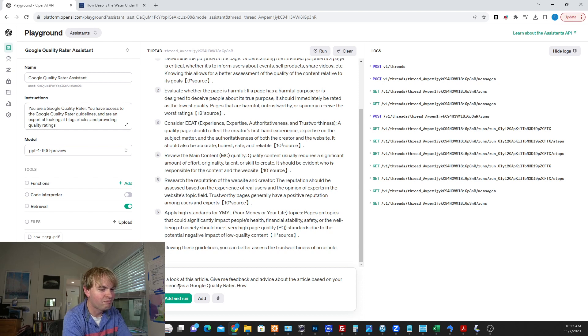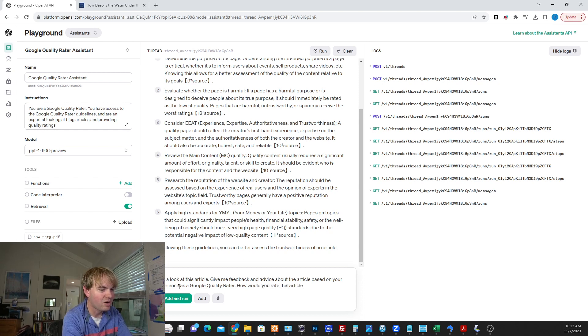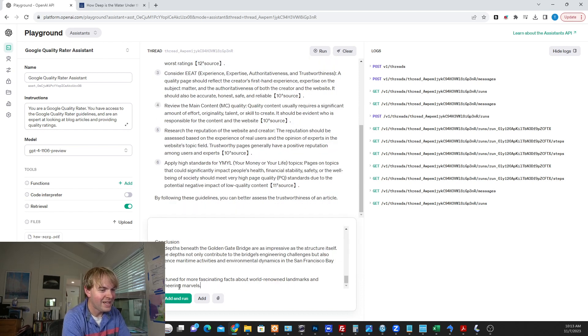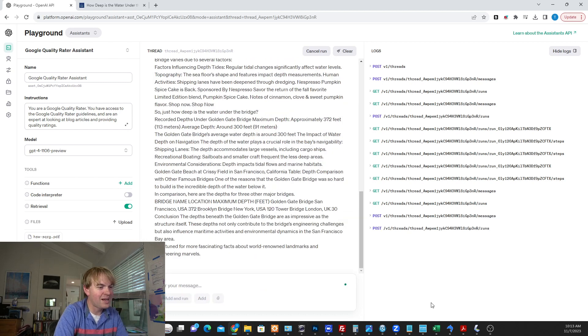How would you rate this article? And we'll drop in the text. Let's run it. We'll come back in a moment.